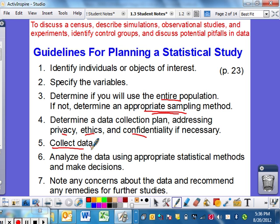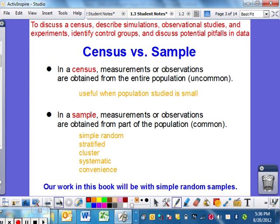Collect data, analyze the data, and then note any concerns and basically write up your findings. That's kind of the process, so before we get into that, we need to talk about a few vocabulary things.